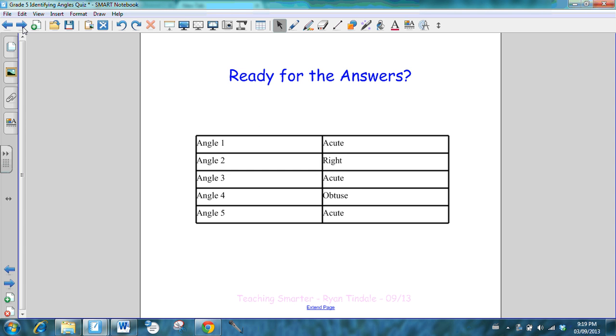There are the answers. Angle number one, acute. Angle number two, right. If you're sitting at the back of the room and you can't see the smart board, angle one is acute, angle two is right, angle three is acute, angle four obtuse, angle five acute. A-R-A-O-A.